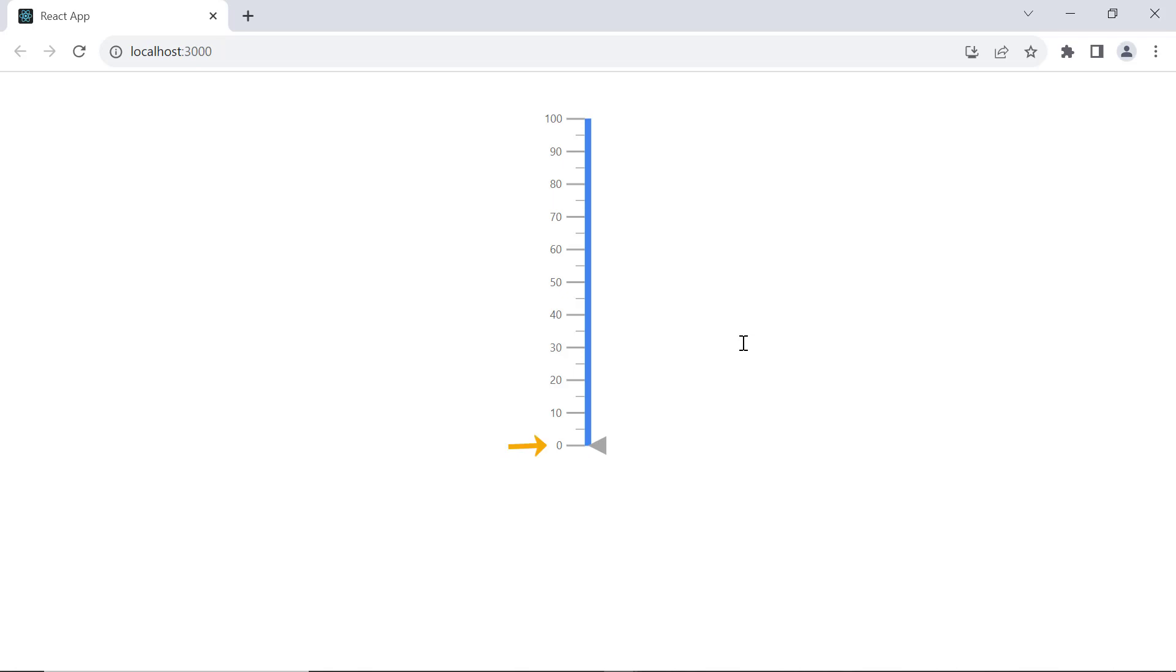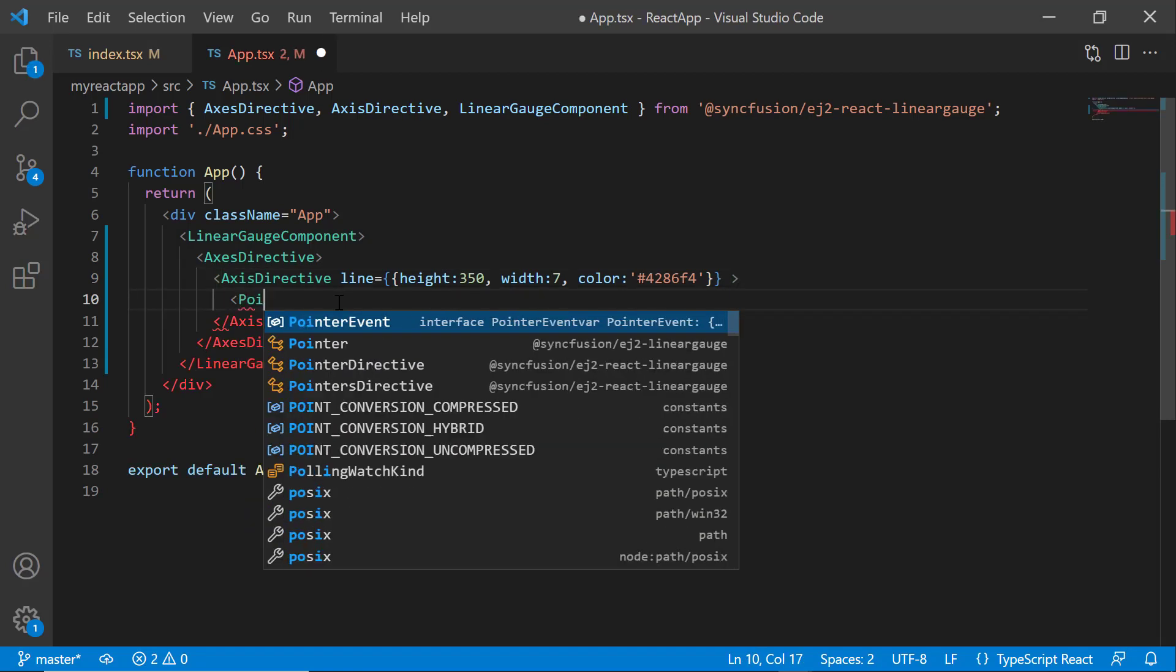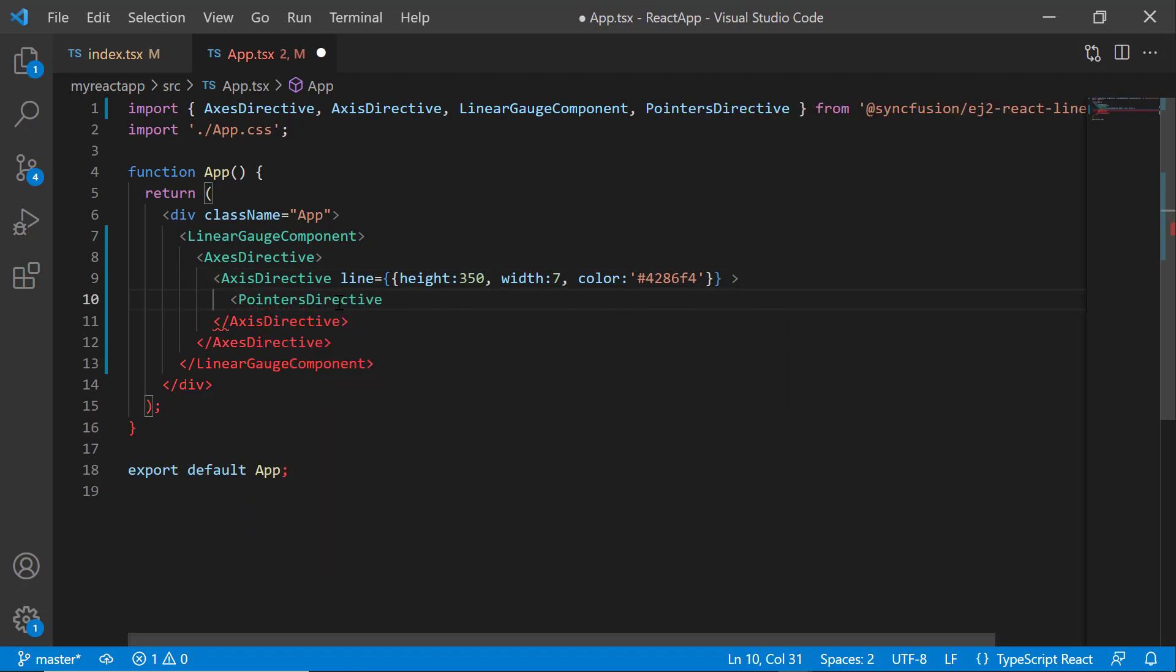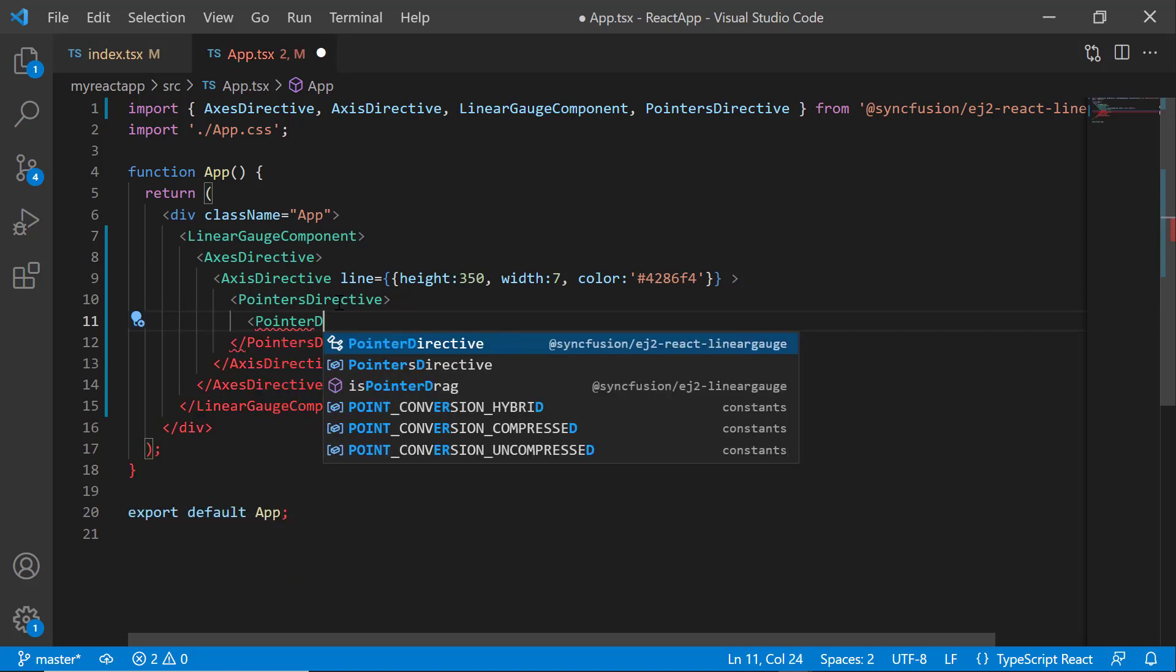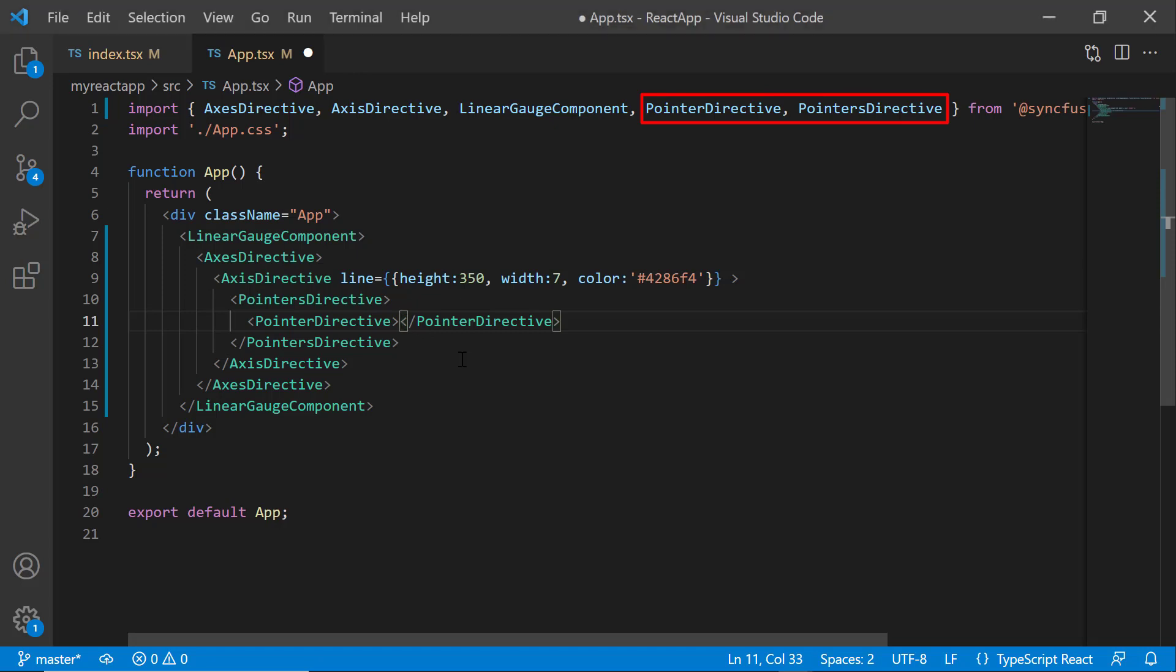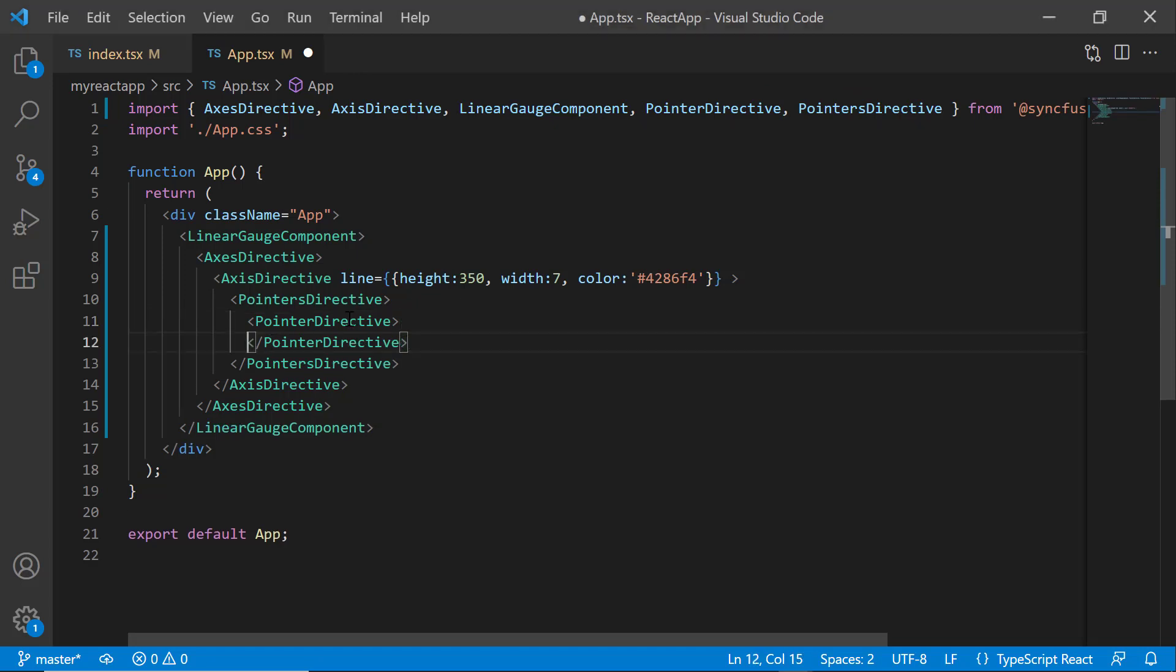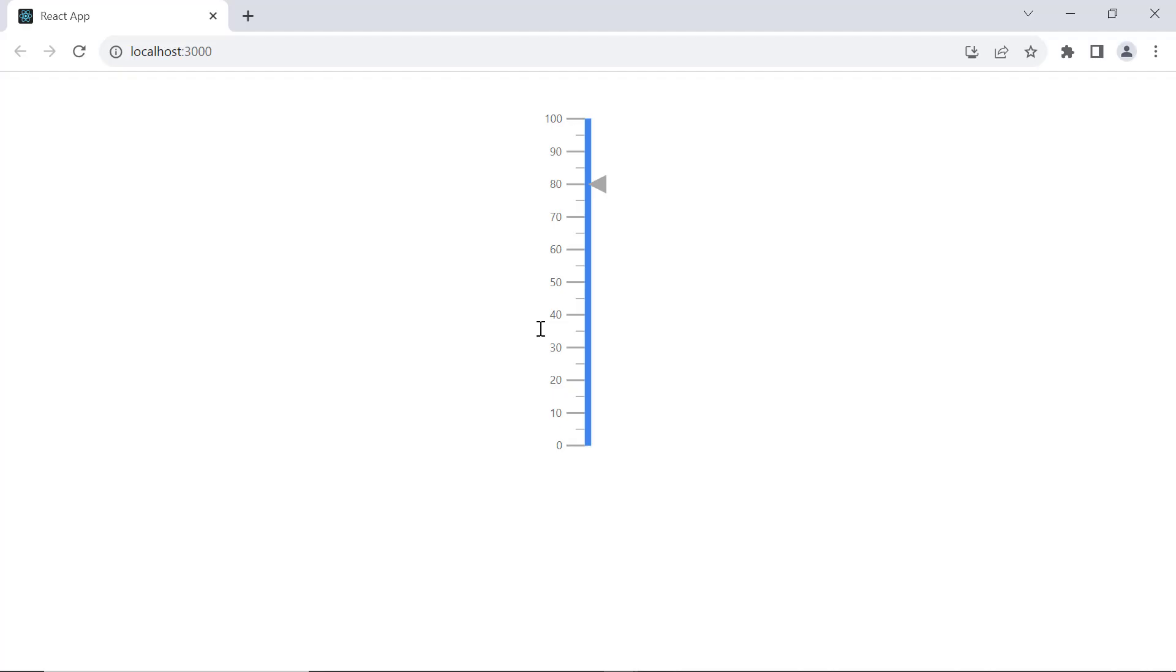Here, the default pointer value is 0. If I want to change the pointer value to 80, I need to add the PointersDirective tag, which can contain any number of PointerDirective definitions. Since this linear gauge holds a single pointer element, let me add a single PointerDirective tag. To use the PointersDirective and PointerDirective tags, I need to import them from the Syncfusion Linear Gauge package. Then, I set the value property to 80. See now, the pointer value is 80.